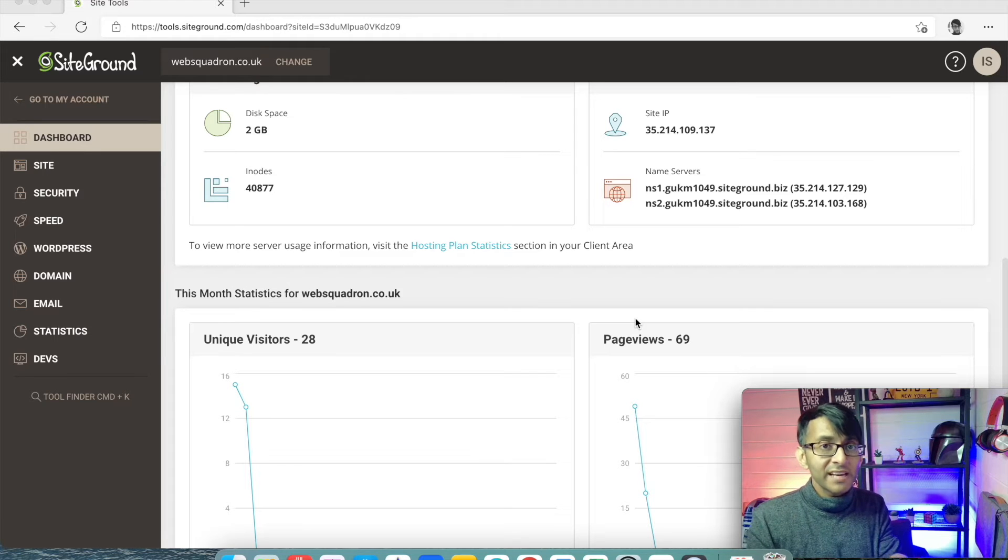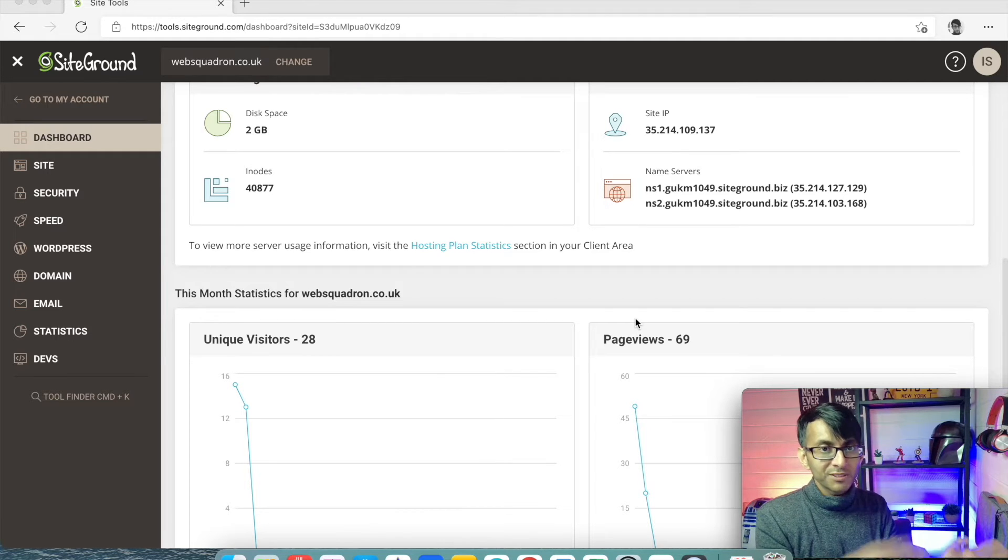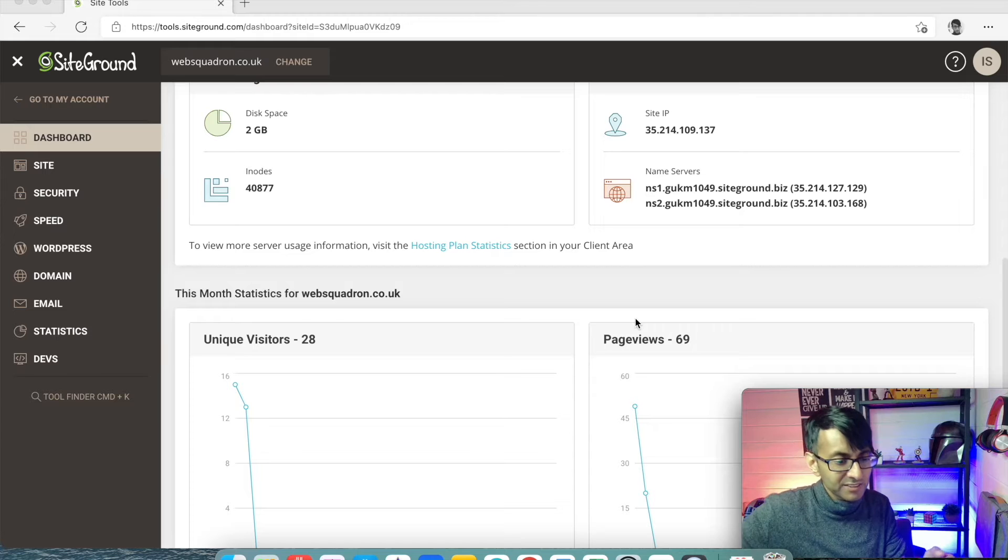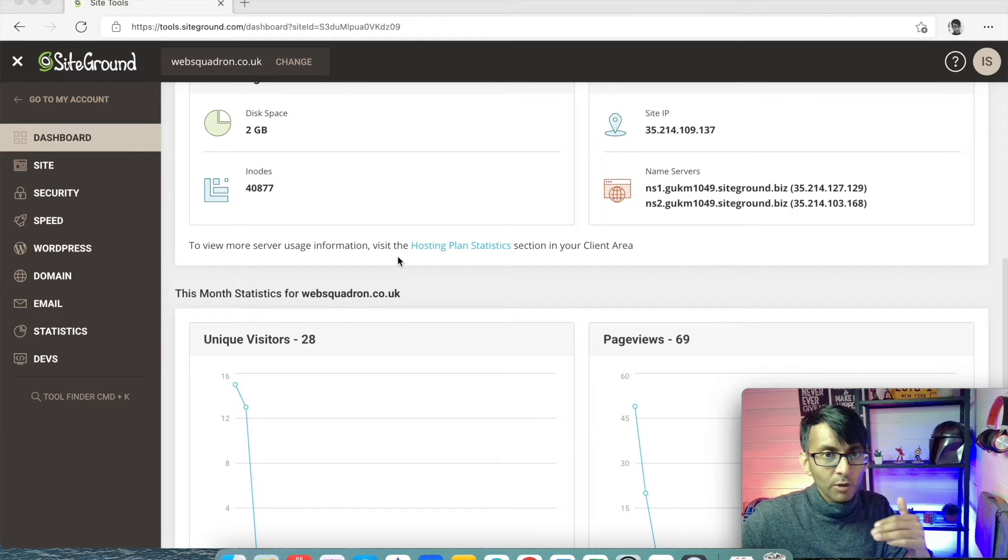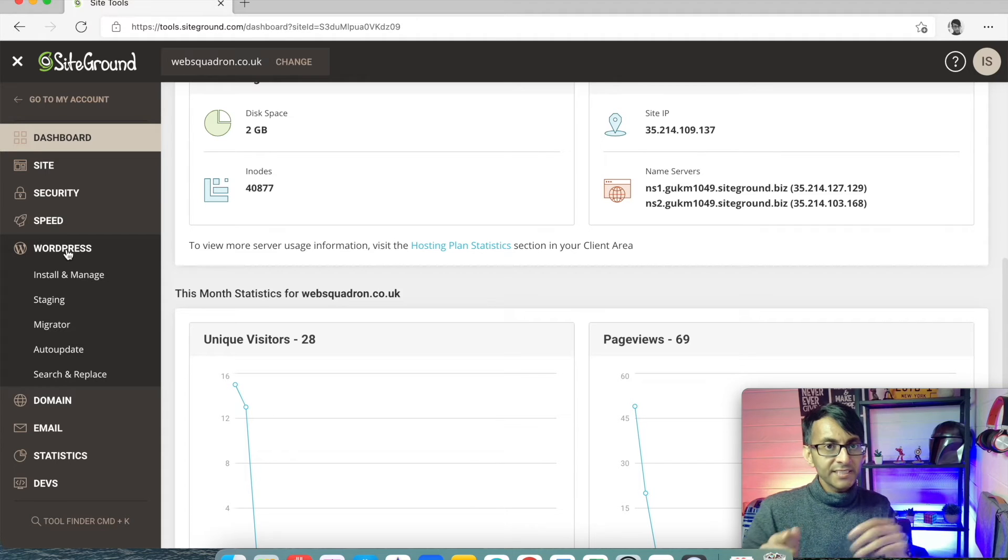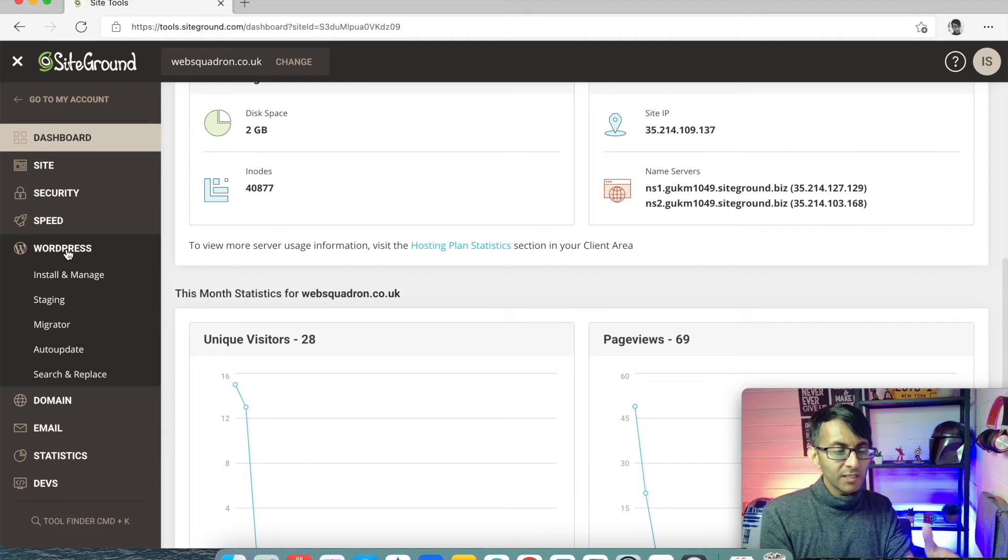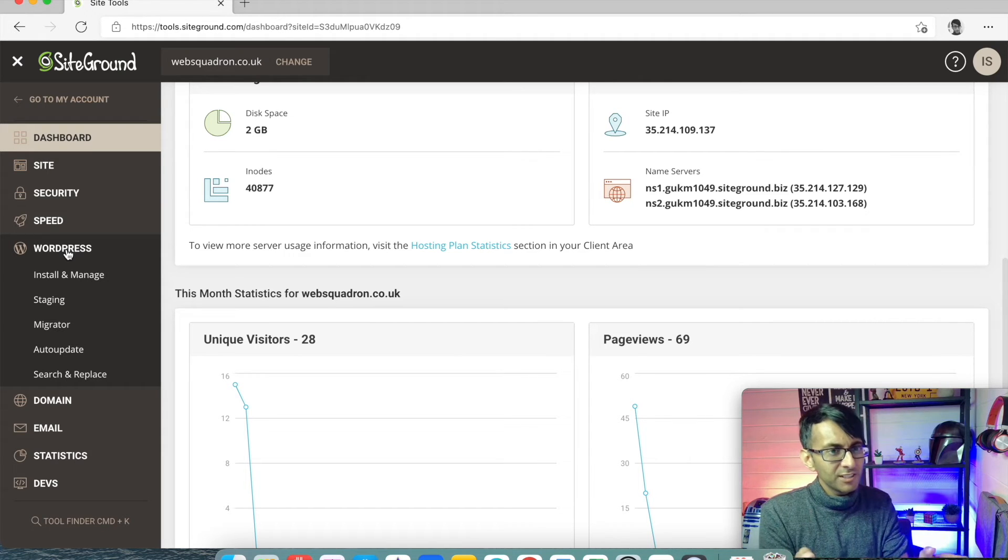So you can do that there and then or you can do it afterwards. Either way, it's going to be the same process. So what we're going to do is we are going to install WordPress. You click WordPress and this option will be available on your hosting.